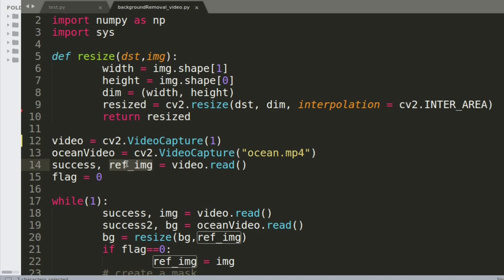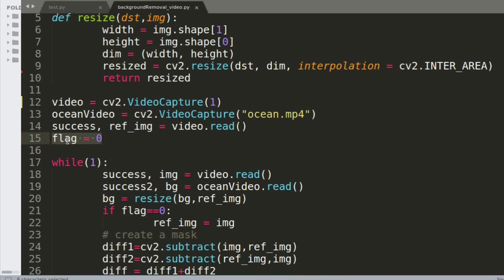The next step is to read the reference image. This reference image is nothing but the background — before the algorithm starts, I'm letting the camera capture just the background with nothing in front of it, and I'm storing it in an image called 'ref_image'. I also have a flag variable equal to zero, which I'll use to replace the background at any point during the video, giving me manual control over the program.